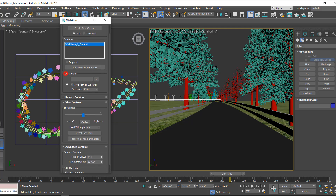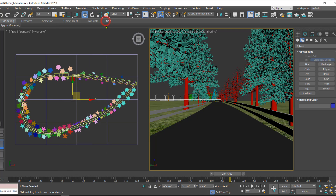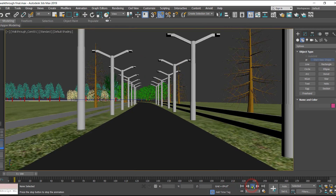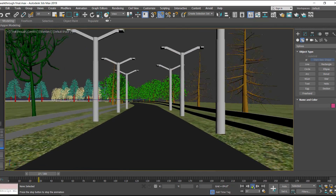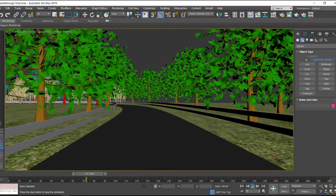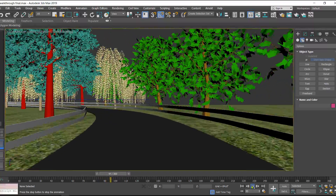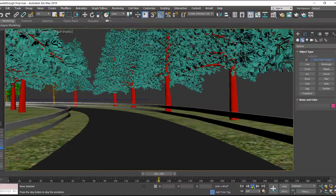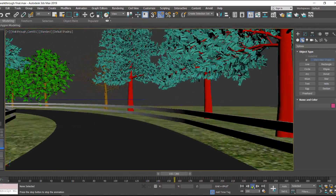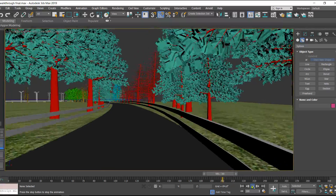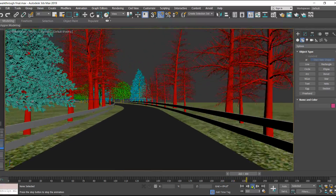Once we are done, close the dialog box and maximize the camera viewport. Play the animation from the beginning — the camera is following the path. We removed all the head animation, so it is not looking left or right, just following the path straight ahead. That is how we can create an animated walkthrough in 3DS Max. Thanks for watching.